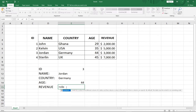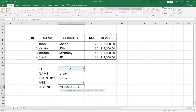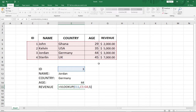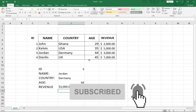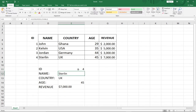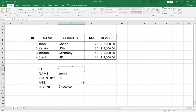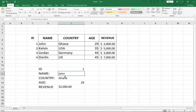Lastly, let's get the Revenue using VLOOKUP. I enter VLOOKUP with the ID as the lookup value again and drag to the Revenue column. Revenue is on the fifth column — one, two, three, four, five — so I type 5, close the bracket and hit Enter. Germany has a revenue of about three thousand dollars. If I change the ID to 4, it updates: UK, age 45, revenue seven thousand dollars. Changing to ID 1: John, Ghana, age 29, revenue two thousand dollars.